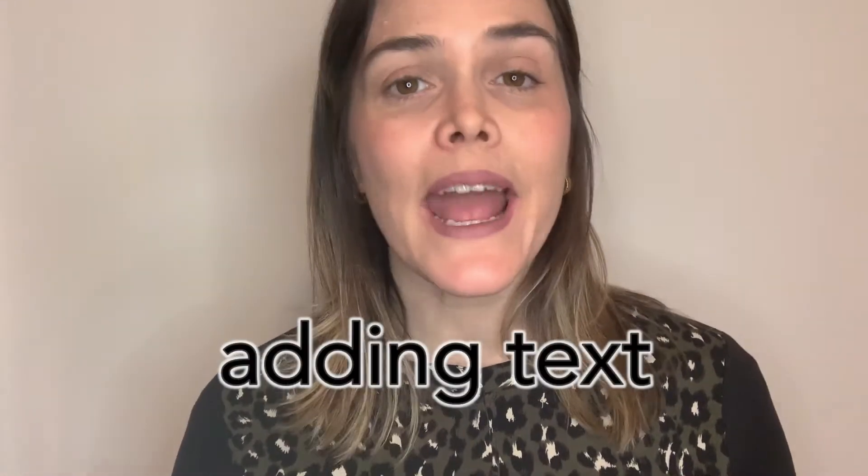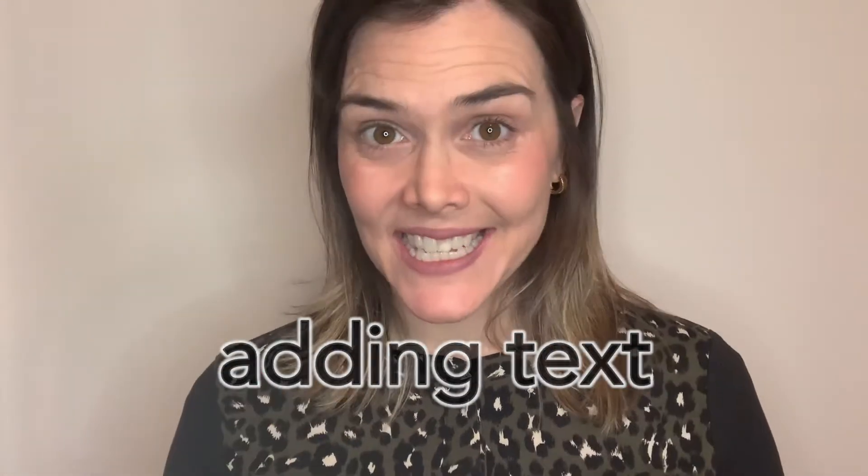Hey there! Today we're talking about one of my favorite ways to improve the communication of my Matplotlib visuals, and that's by adding text.